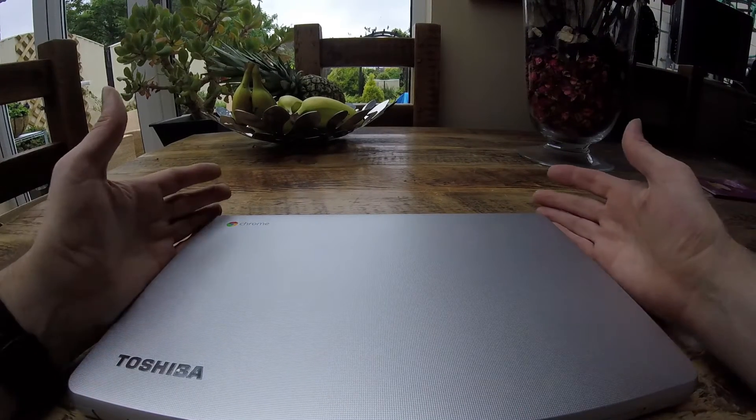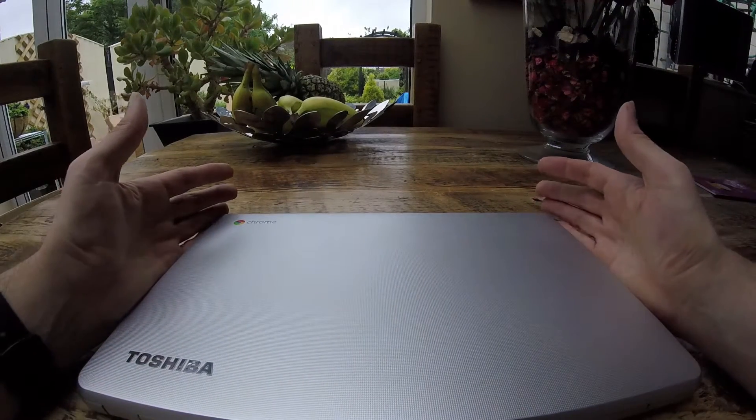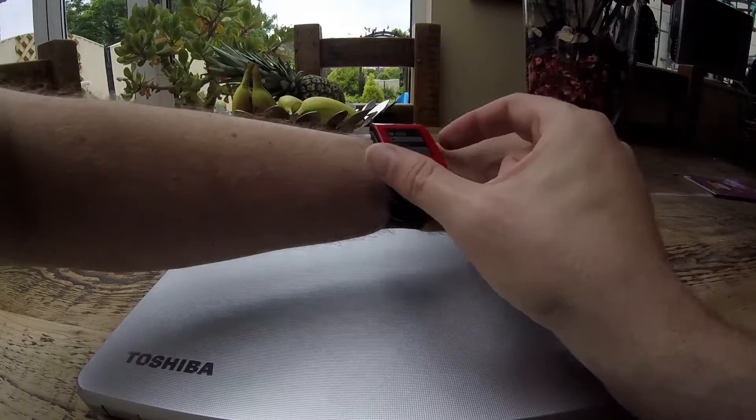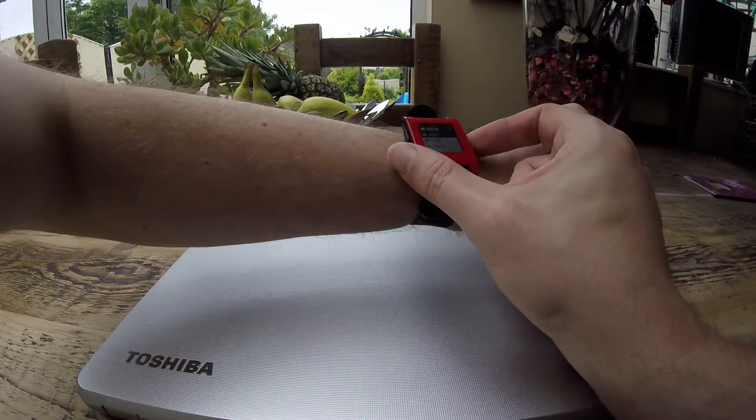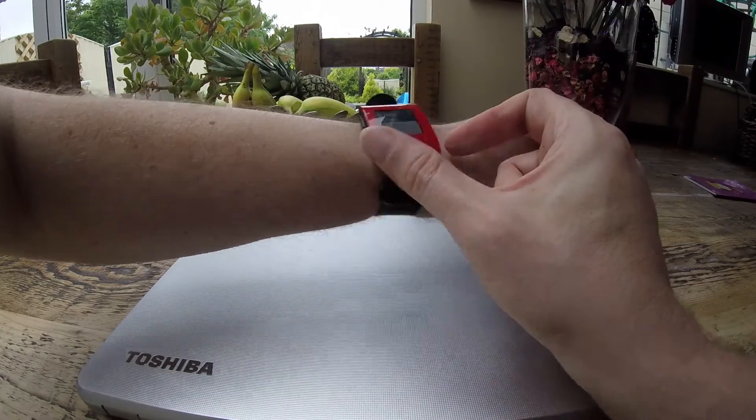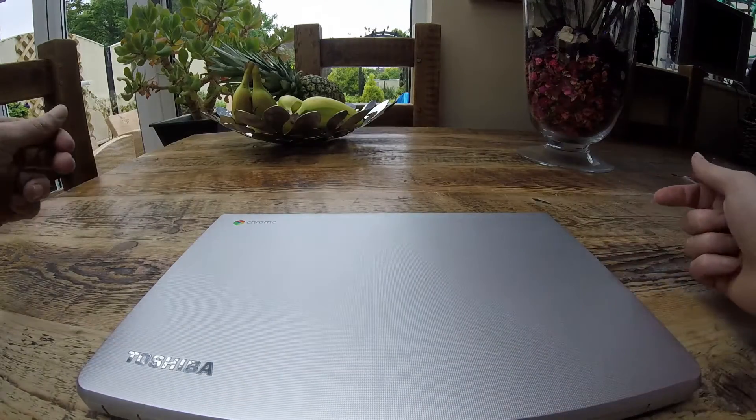Hi, Scott here. Just going to do a quick review, two minute review on the Toshiba Chromebook 2. So I'm going to set my stopwatch on my pebble. Off it goes.